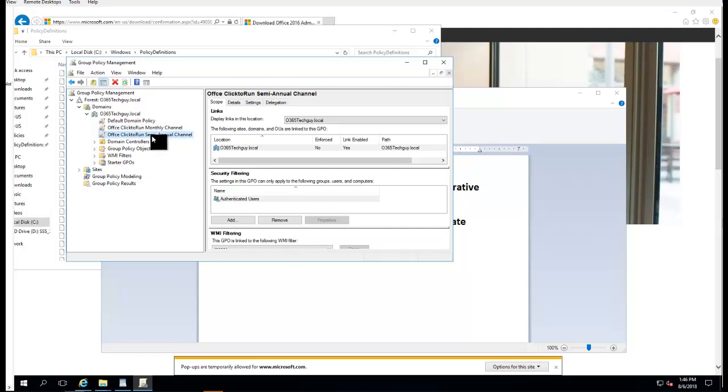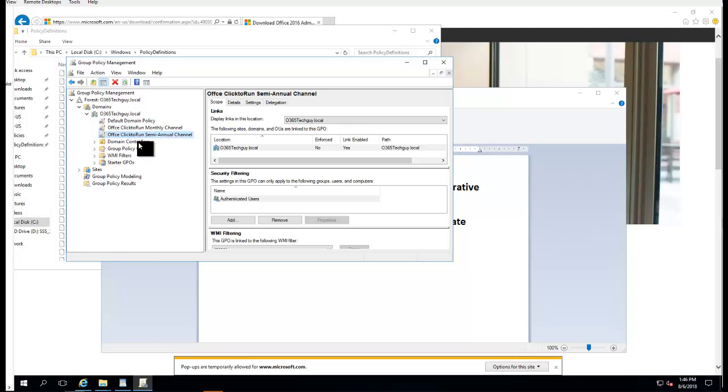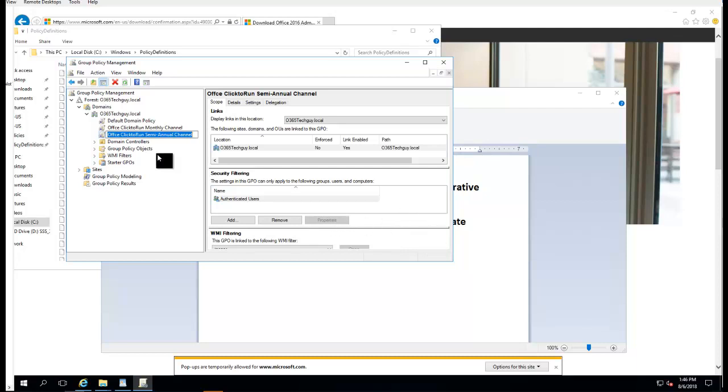That's it. Now the policy has been created. All you have to do is enforce it. If you have any questions, feel free to ask me. I'll do my best to help you. Thank you for watching.